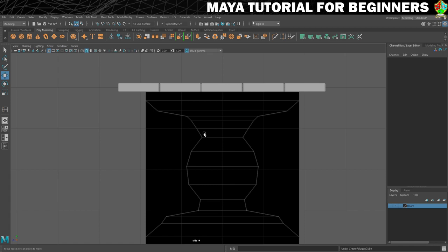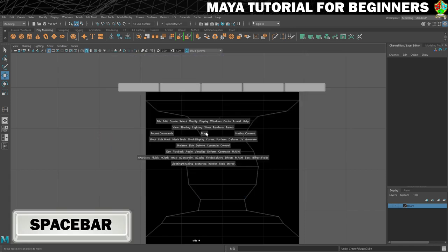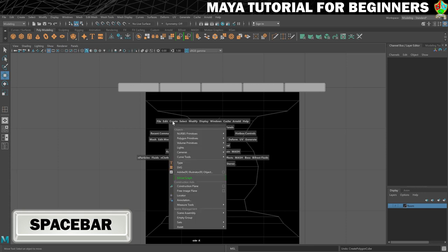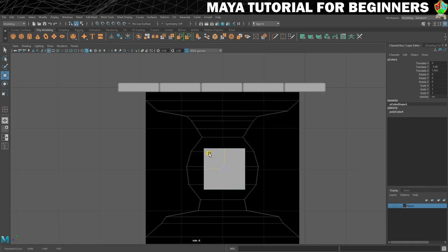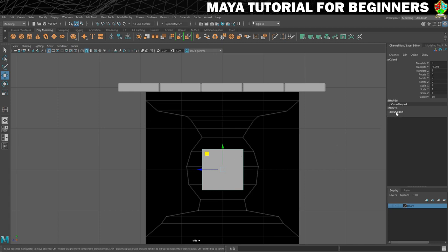Move the cube into position and give it subdivisions so we can change its silhouette. In the Channel Box under Inputs > polyCube, set Subdivisions Height to 15. While in the Channel Box, rename it 'table leg.' Use the Scale tool to get the basic shape close to the reference — it doesn't need to be perfect, just close. We'll refine it using vertex mode.